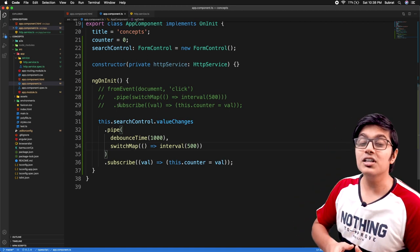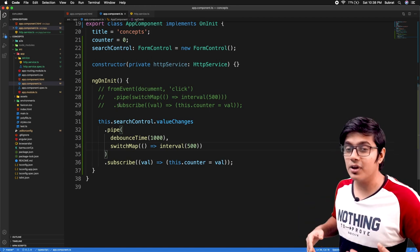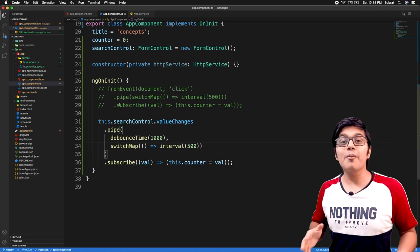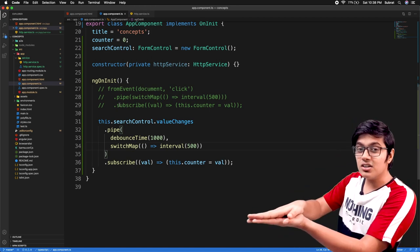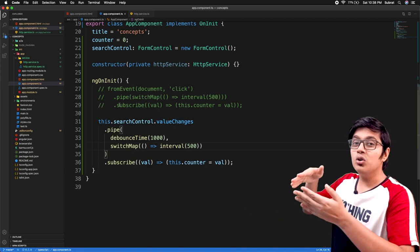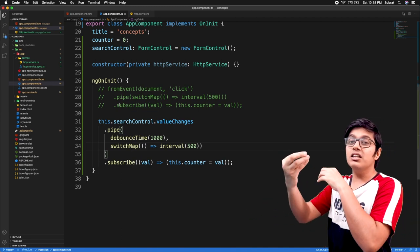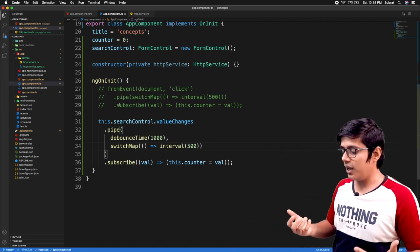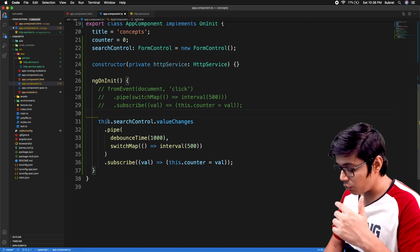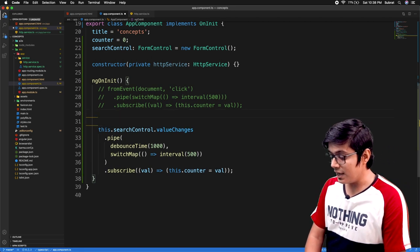First we'll discuss what is mergeMap. The mergeMap, as the name says, it will merge your two observables and give us a single observable.